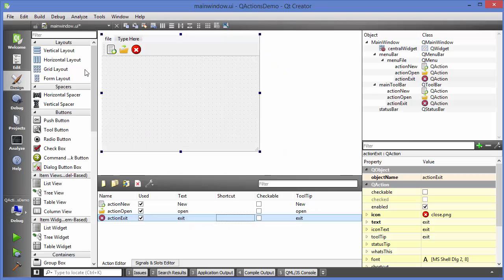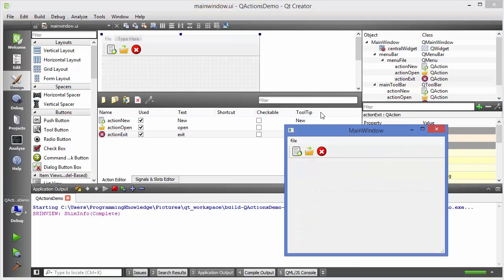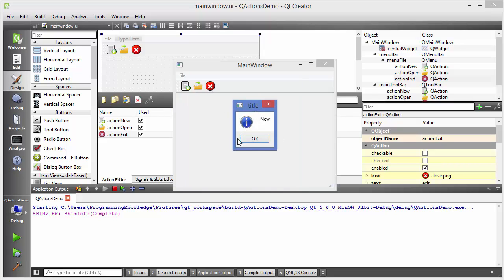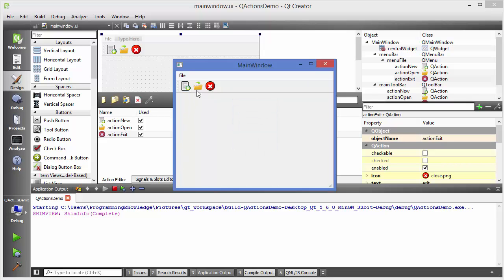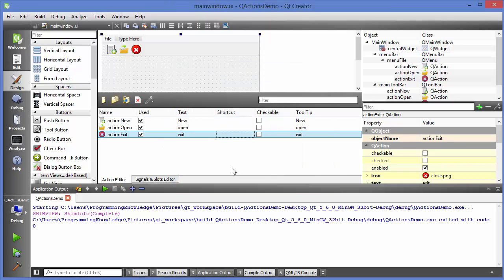Let's run the app and see what happens. After compiling and running, you can see the menus — new, open, exit. When you click new, it shows the message 'new', and clicking the same toolbar item also shows the same message. Clicking the open icon shows 'open', and from the menu bar it shows the same message. Clicking exit quits the application.